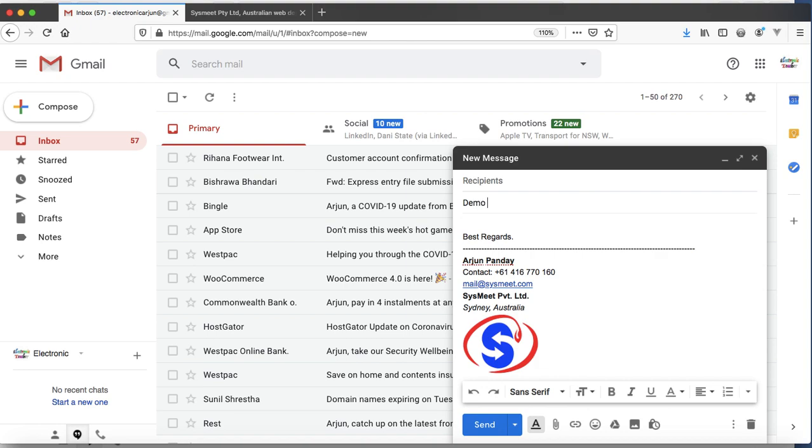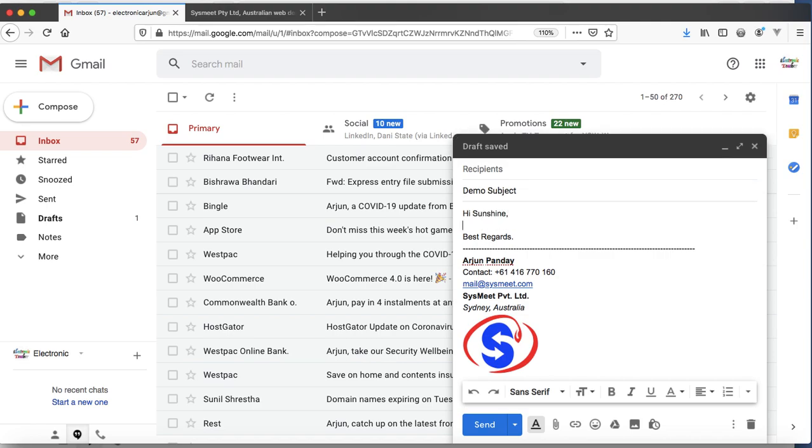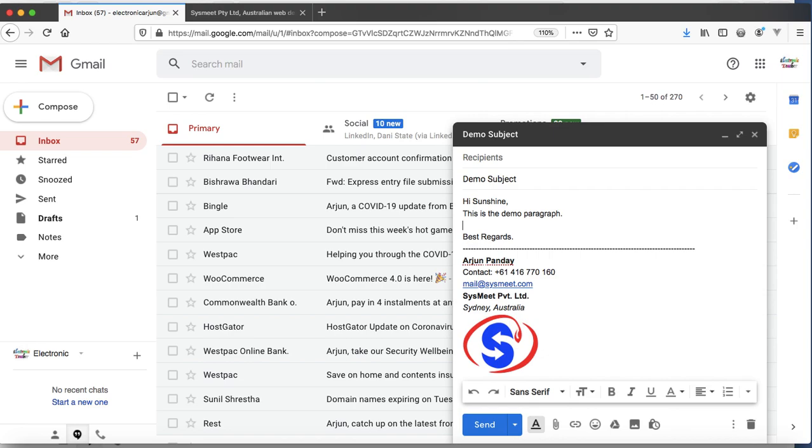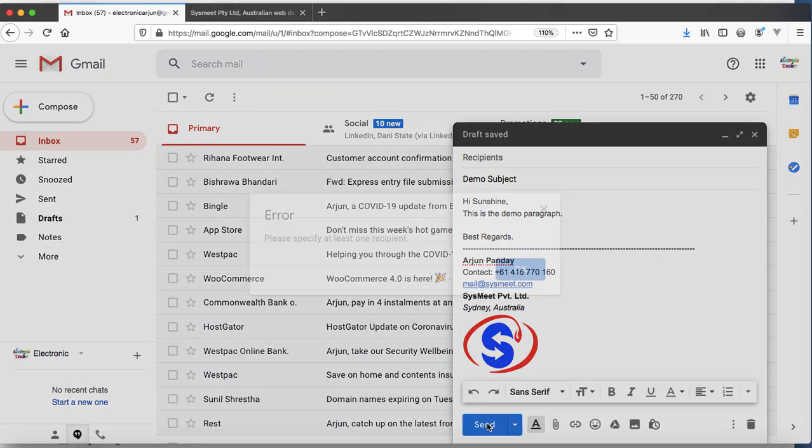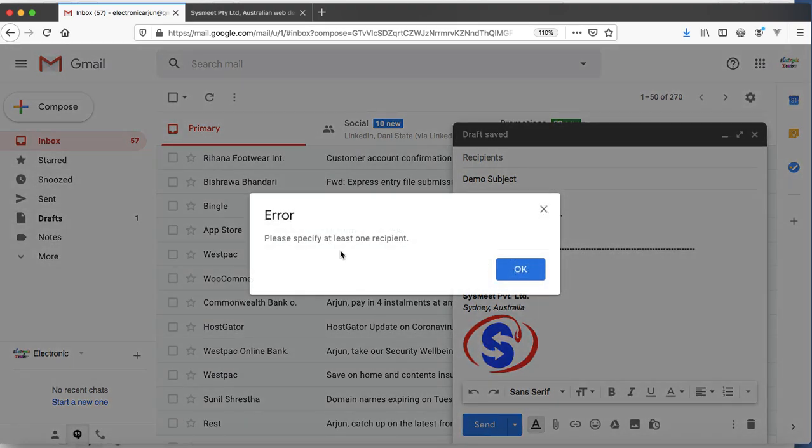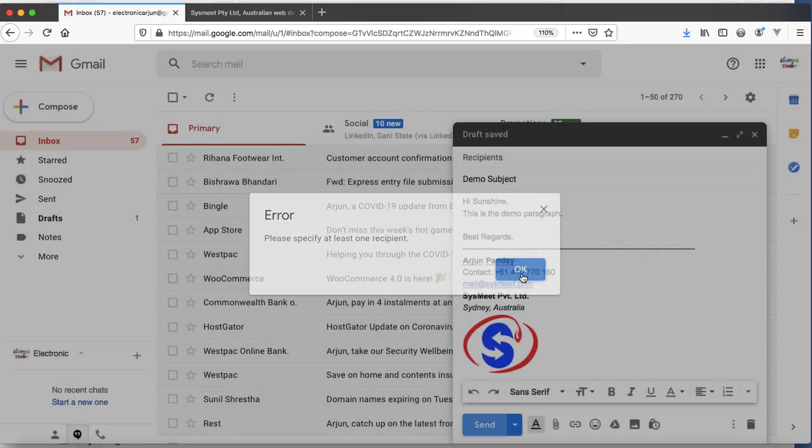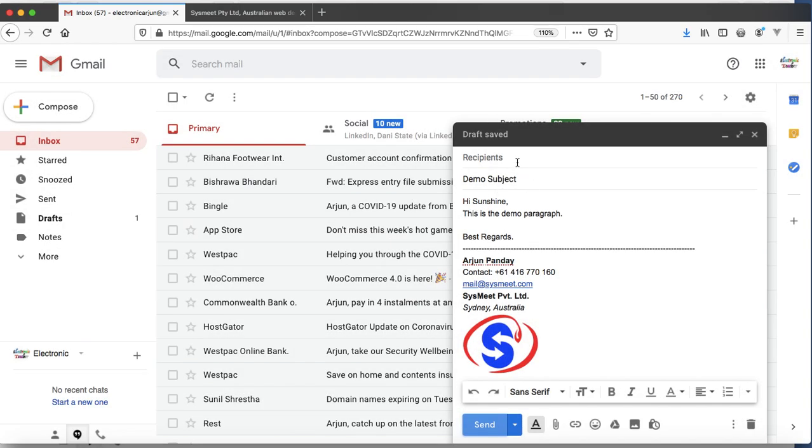This is demo, the demo subject, and the content is 'Hi, it's you in a certain sunshine. This is the demo paragraph.' And send. This will need at least one recipient. Oh, we forgot to select email. Yeah, then send.